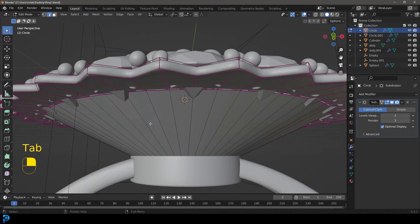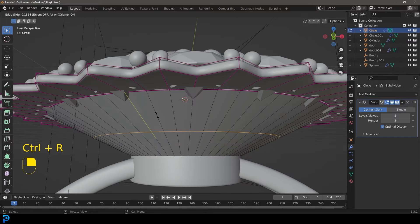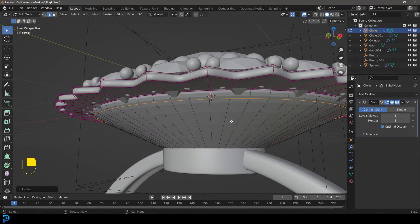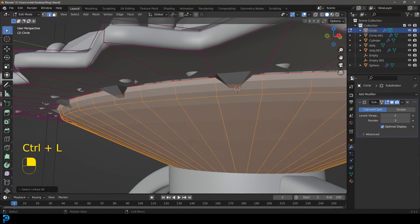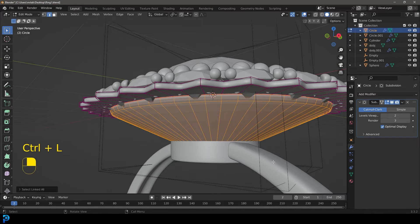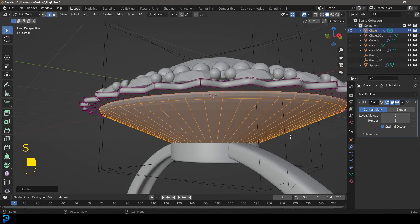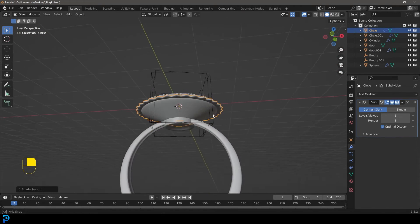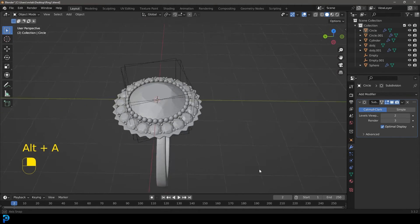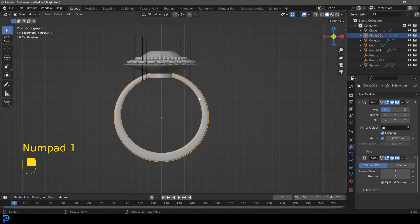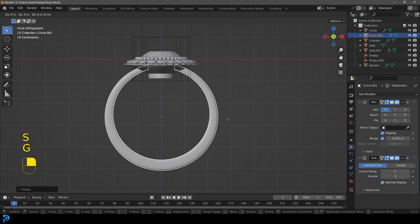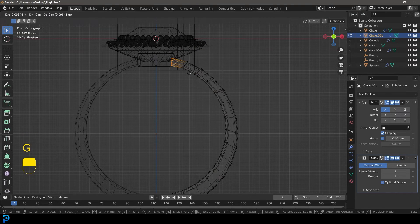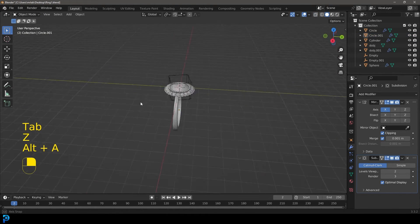Select the decorative band again. Go Control+R to add in a loop, left-click and slide it to scale so it covers the prongs and the diamond. Select the whole thing and scale it a little until it covers everything. Tab back out, right-click and Shade Smooth. Now we have our ring and it's looking really beautiful. Maybe make the ring band a little bigger. You can always come in and adjust as needed. Press A to select all, G, Z, and move it to the top of the floor.